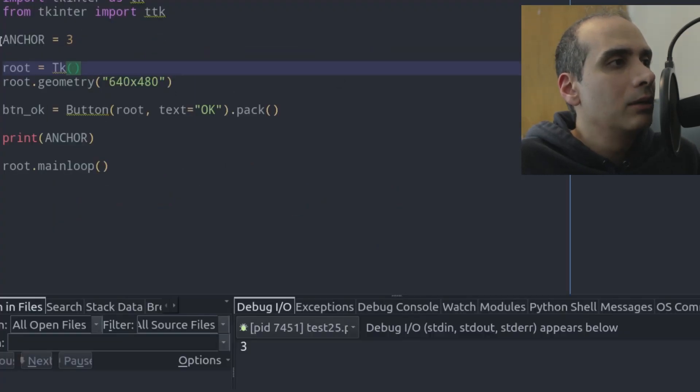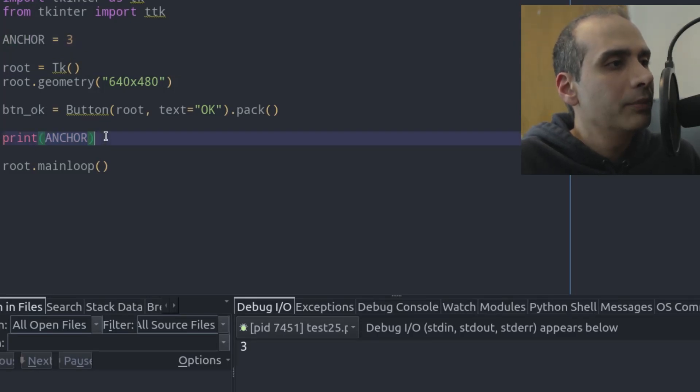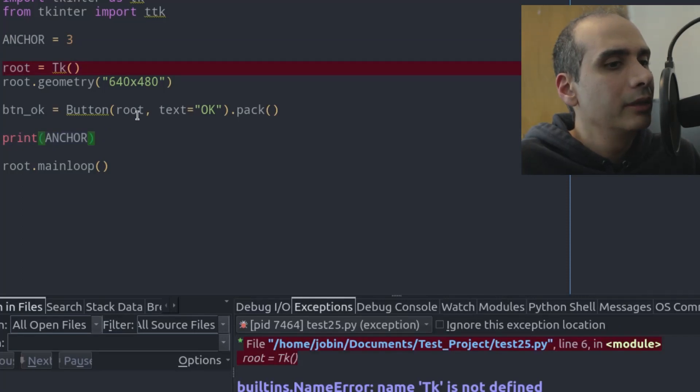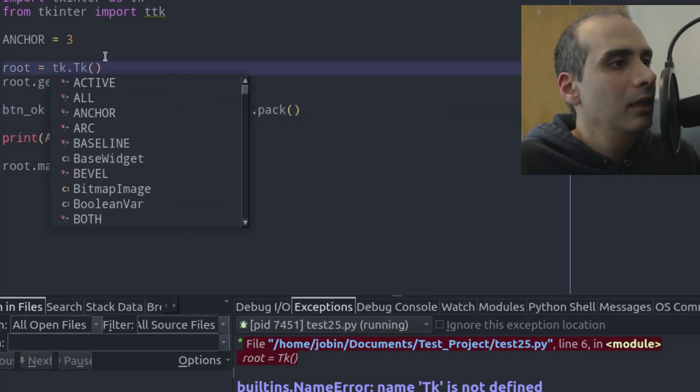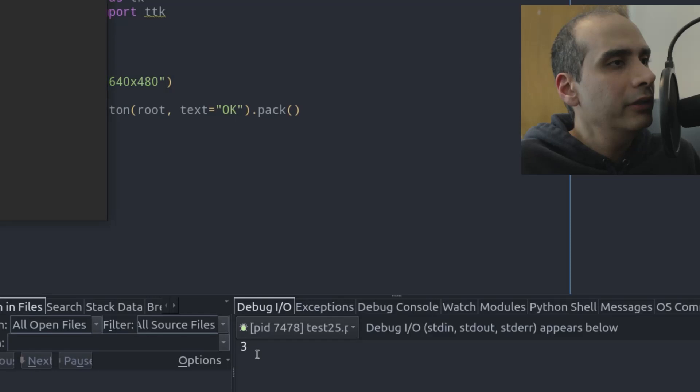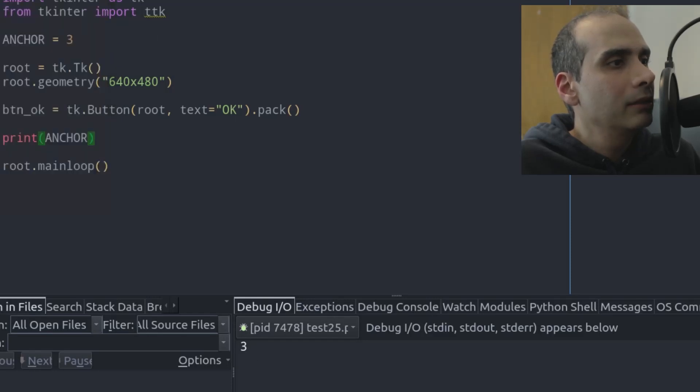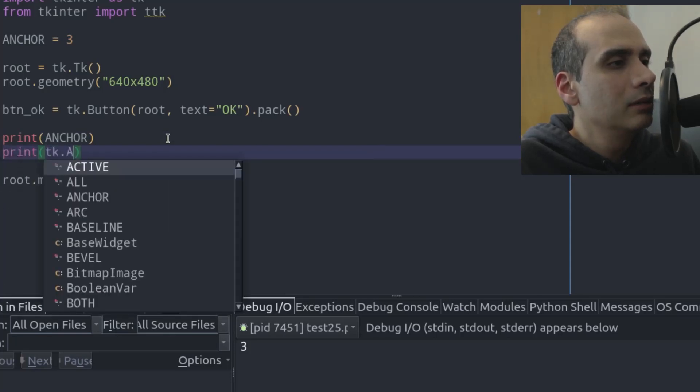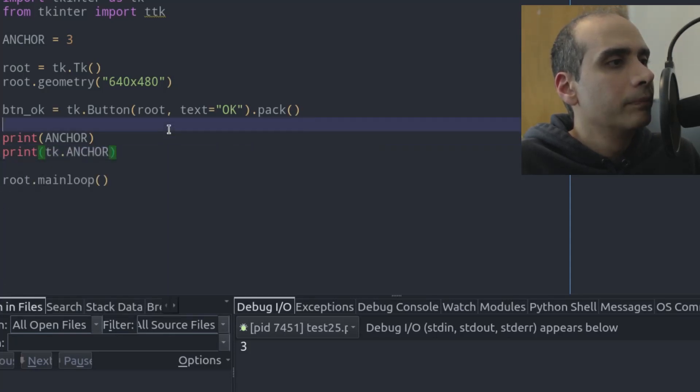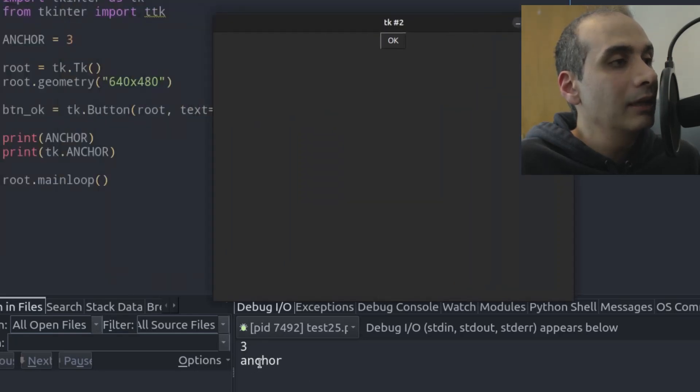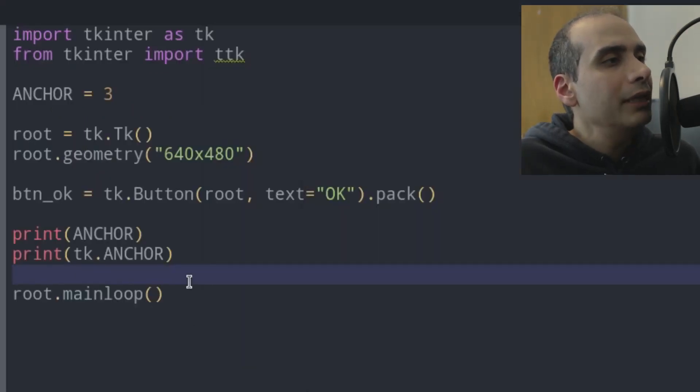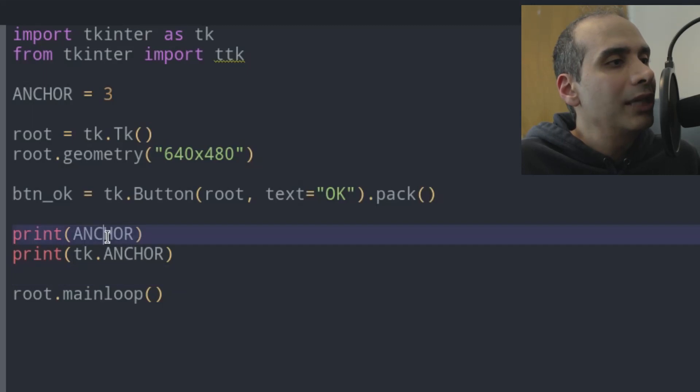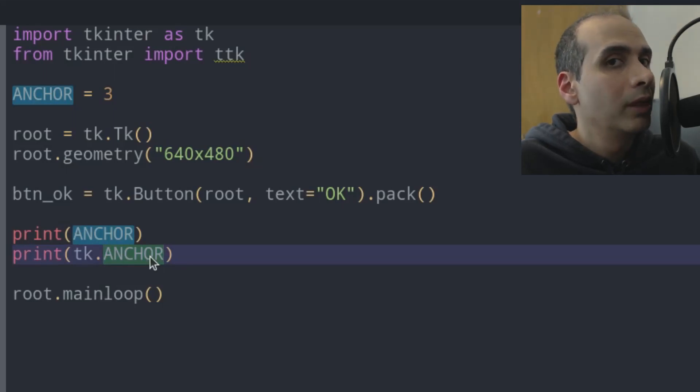The way that I would write this is import TKinter as TK. So now, ANCHOR is not conflicting with TKinter anymore. Because watch, if I print ANCHOR, it's still going to give me... So I'm just going to change this back to TK.button. And here, TK.TK. So watch what happens when I print ANCHOR now. It still gives me three, but there's also print TK.ANCHOR. And if I print this again, so the three is my variable, and the bottom one is from TKinter. And that's there, and it's left untouched.